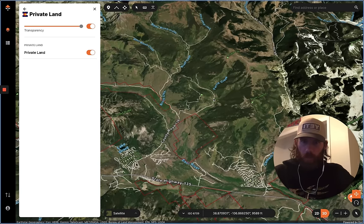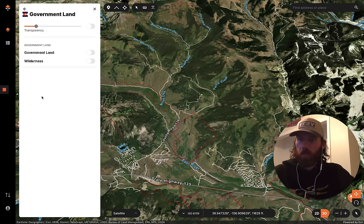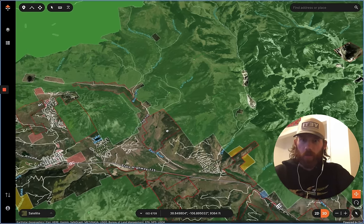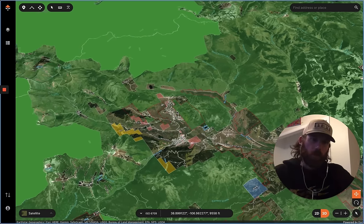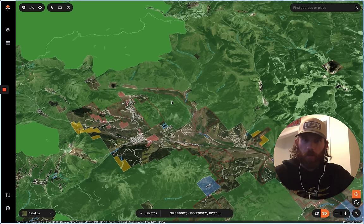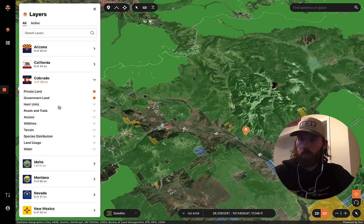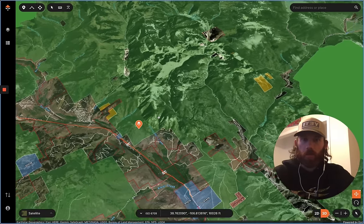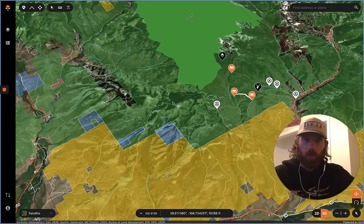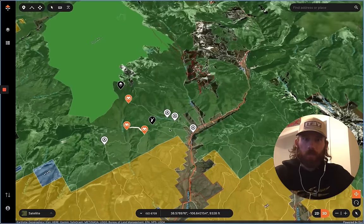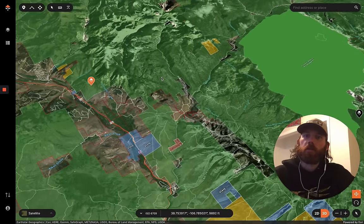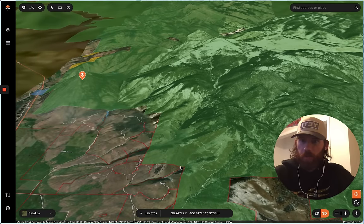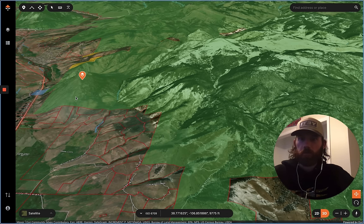I'll turn on government land too and just set the transparency all the way. When I look at a unit I'm trying to get a general picture: how does this mountain range look, what are the different features, and are there any private land issues to worry about? I'd go a lot deeper than this — start diving in really close, moving the map around in 3D, figuring out all the little intricate details.